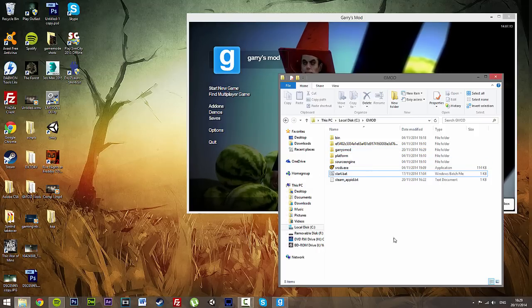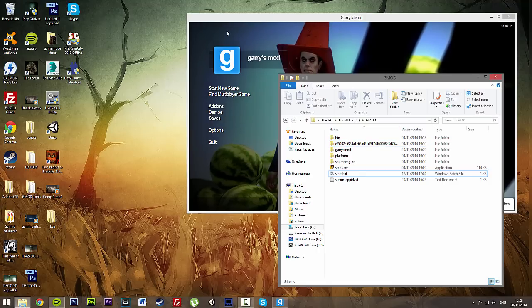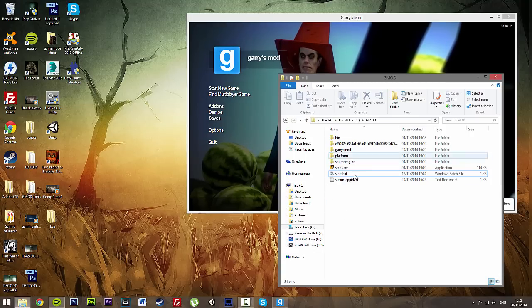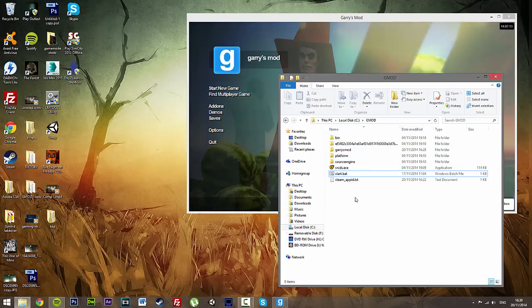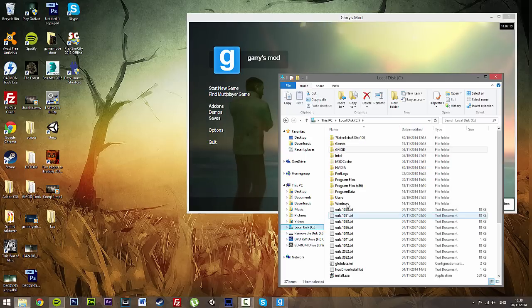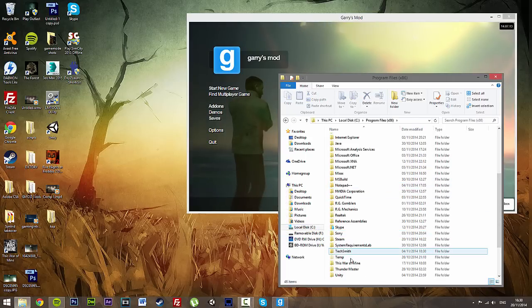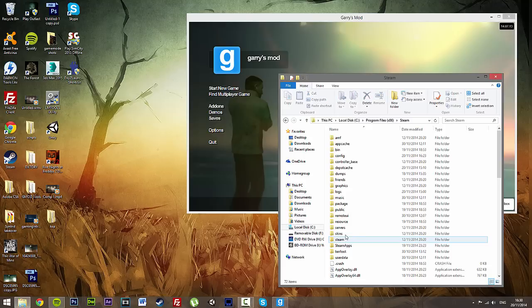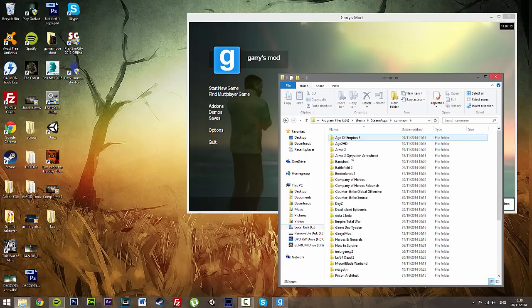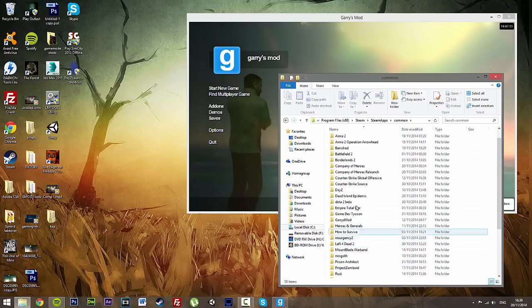What you need to do is we need to mount Counter-Strike. It's always advised if you're going to start up a DarkRP server, or if you're just going to get Garry's Mod in general, you need Counter-Strike Source. So I'm going to show you guys how to mount this on it real quick, because it is quite vital. So we go to our local disk, Program Files, Steam, SteamApps, Common, and then look for Counter-Strike Source.